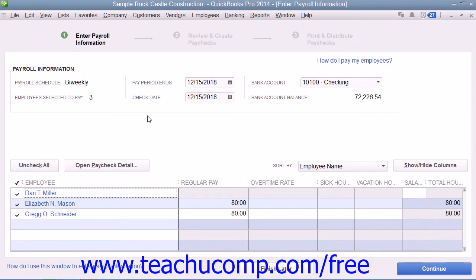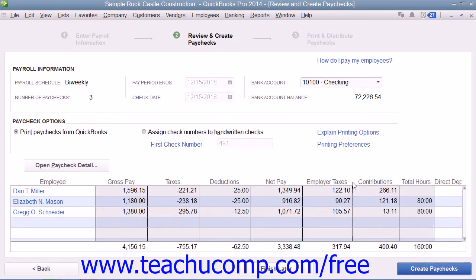After reviewing the payroll information for accuracy, you can then click the Continue button to continue paying the employees. Next, review the summary information shown in the Review and Create Paychecks window. In the Paycheck Options section, you can select the option button for Print Paychecks from QuickBooks to create the paychecks and print them.